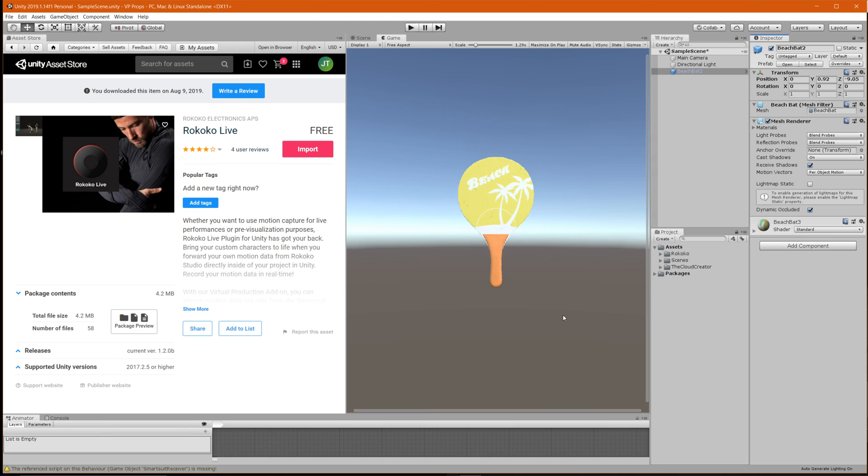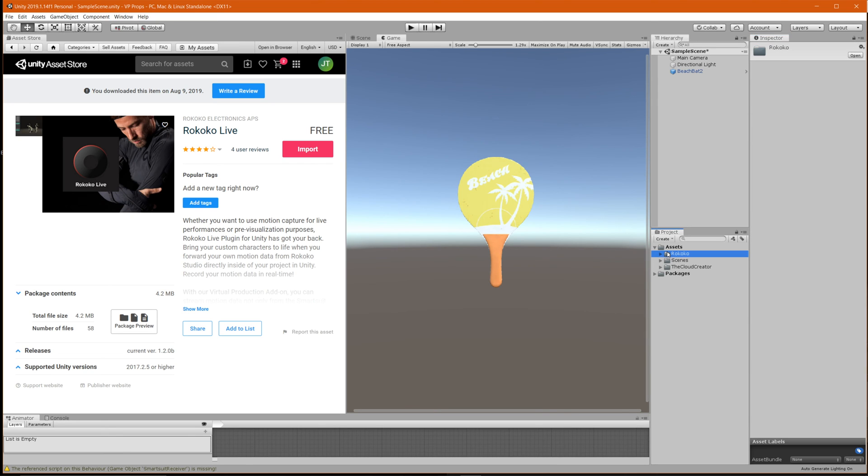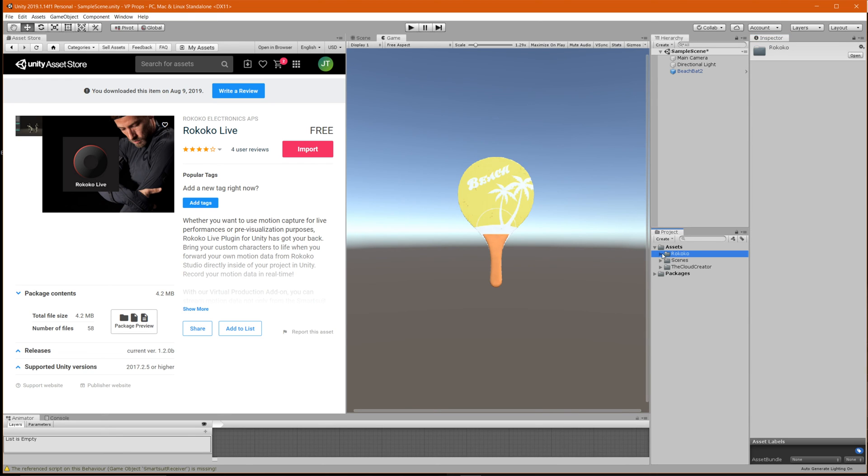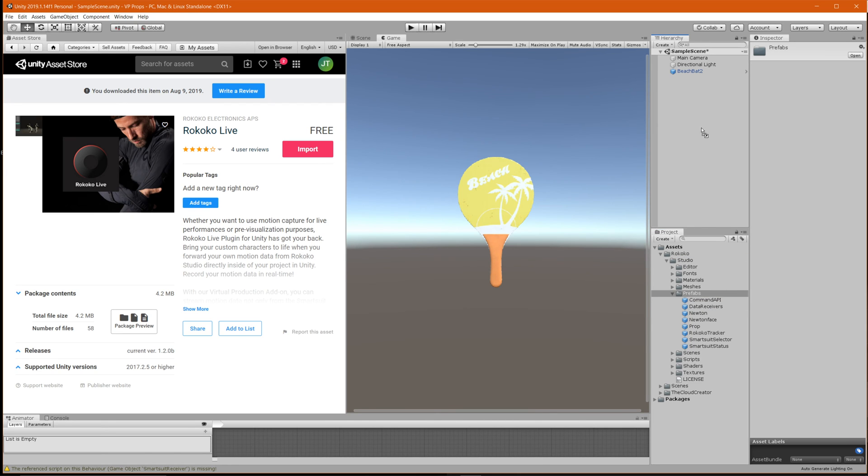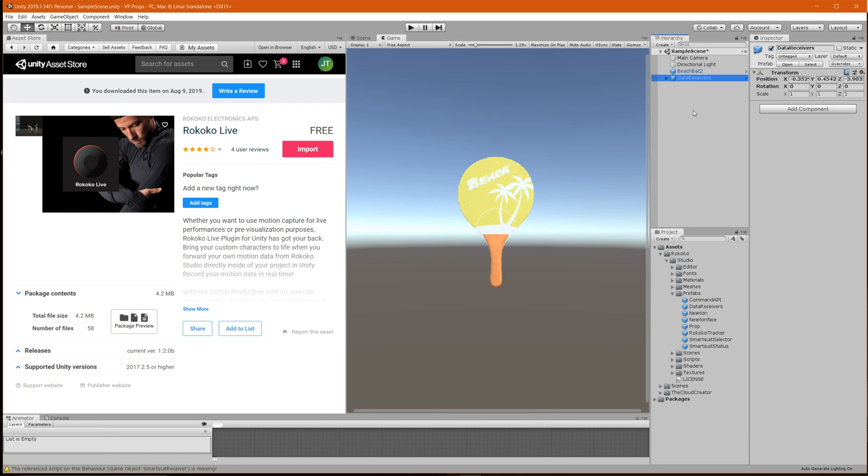In order to set that up you will need the Rococo live plug-in and so this is a free asset on the asset store. Search for Rococo live and then you can import it directly into your project. So we already have it here so if we go inside of the folder go into studio and then under prefabs one of the essential game objects that you're going to need inside of your hierarchy is this data receivers. So go ahead and drag this inside of your hierarchy and expand it out.